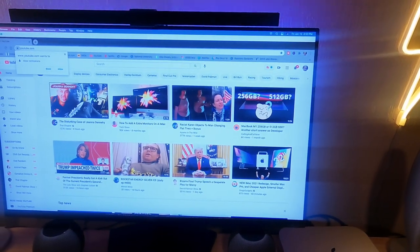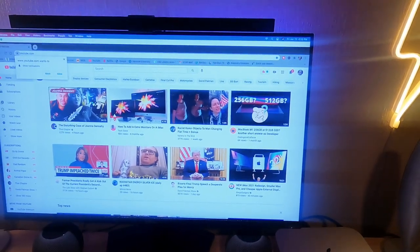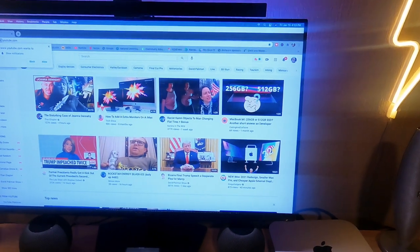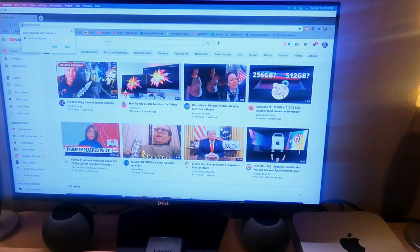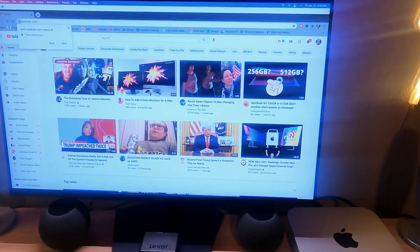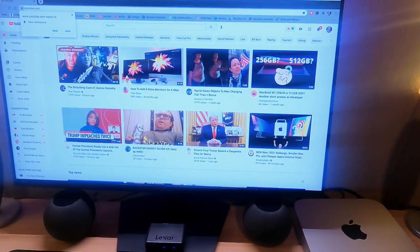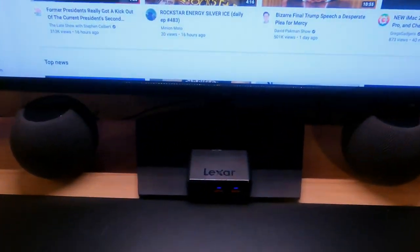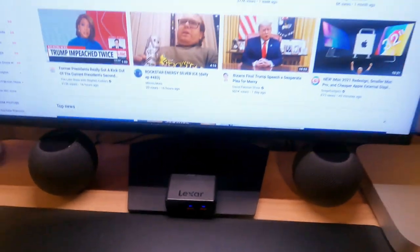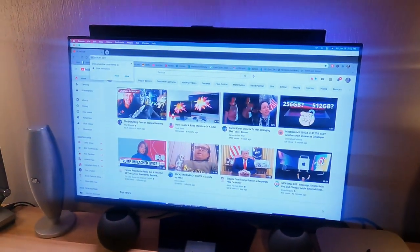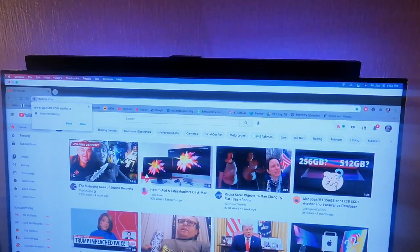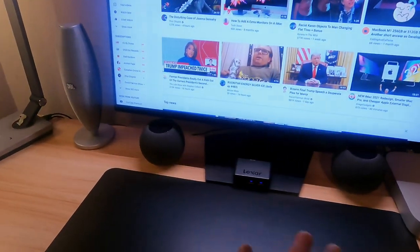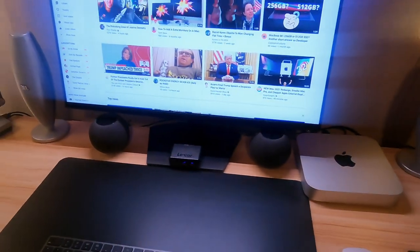27 inch monitor. I added these HomePod minis from Apple. This is an SD card reader, the Lexar. I believe it's called the WorkPro SD card reader. That's very cool. And then the last thing would be this monitor light that just kind of lightens up your whole work area and everything.